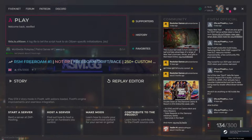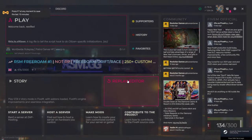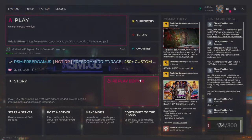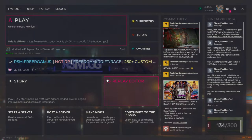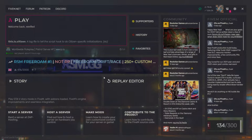So first things first, we're going to be doing FiveM. Whenever you open up FiveM, you're going to go to Replay Editor right here — this is where your clips are going to be saved and stored.